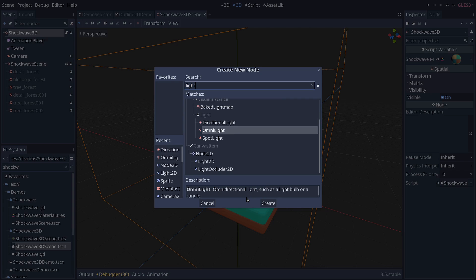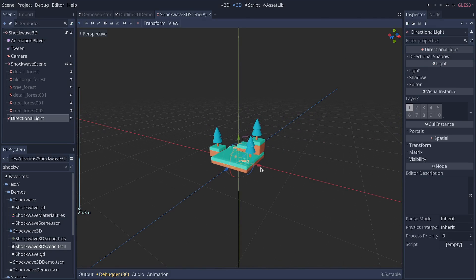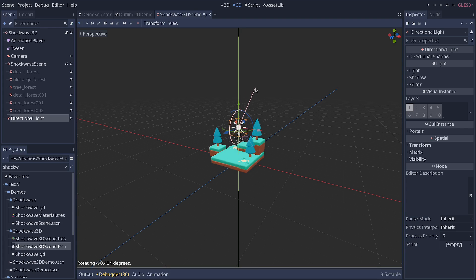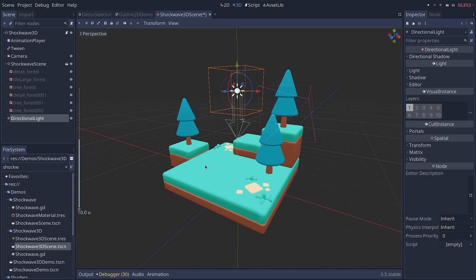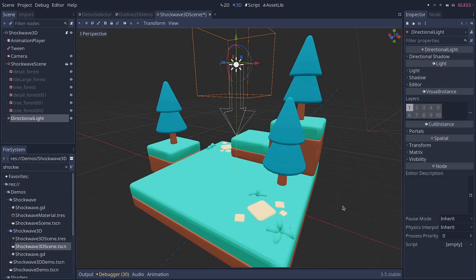Shaders are also tasked with calculating the lighting and shadows when you have lights in your scene. So it's the shader code in the Godot engine that makes the areas facing the light bright, and the areas away from the light dark.